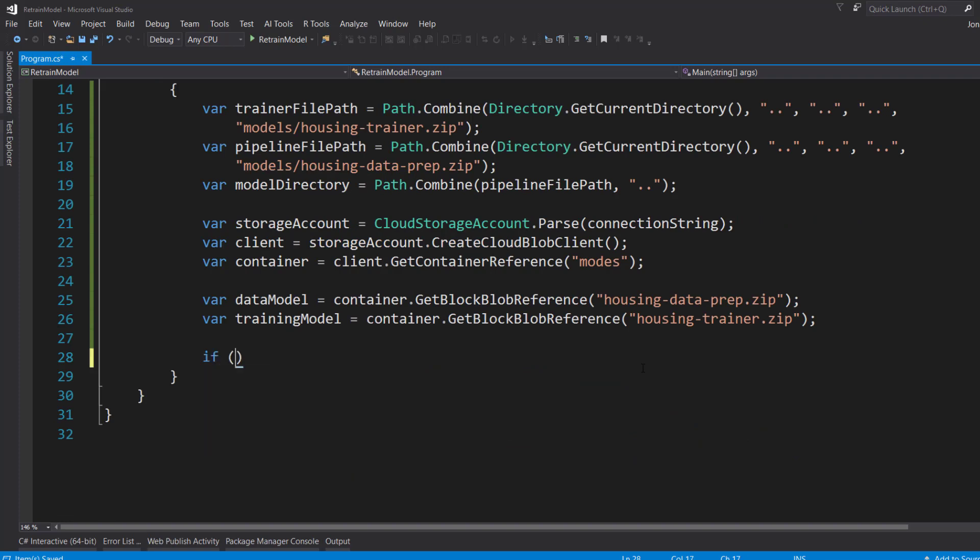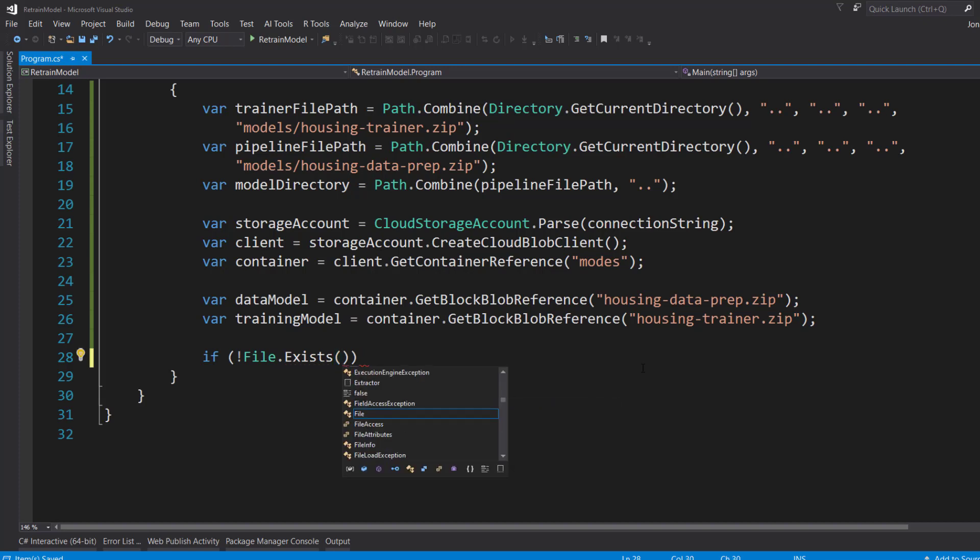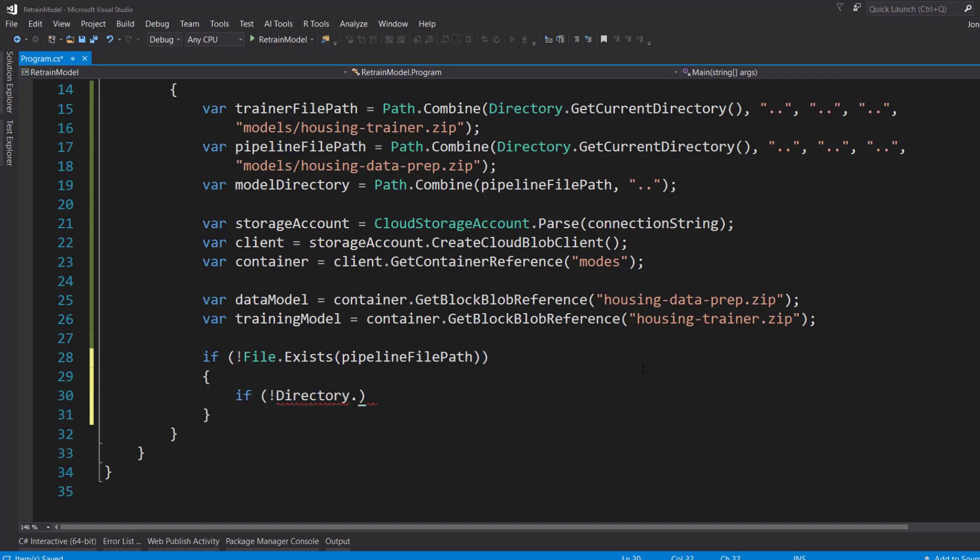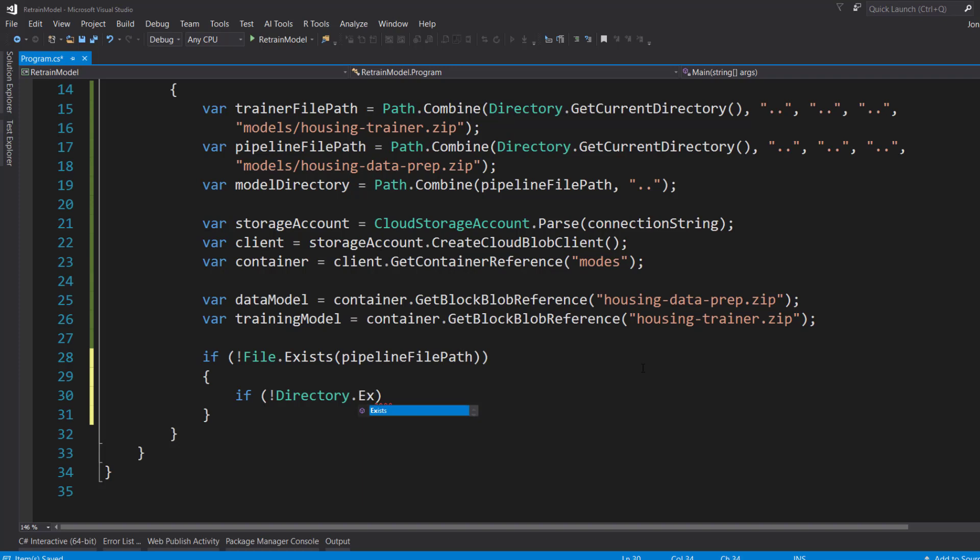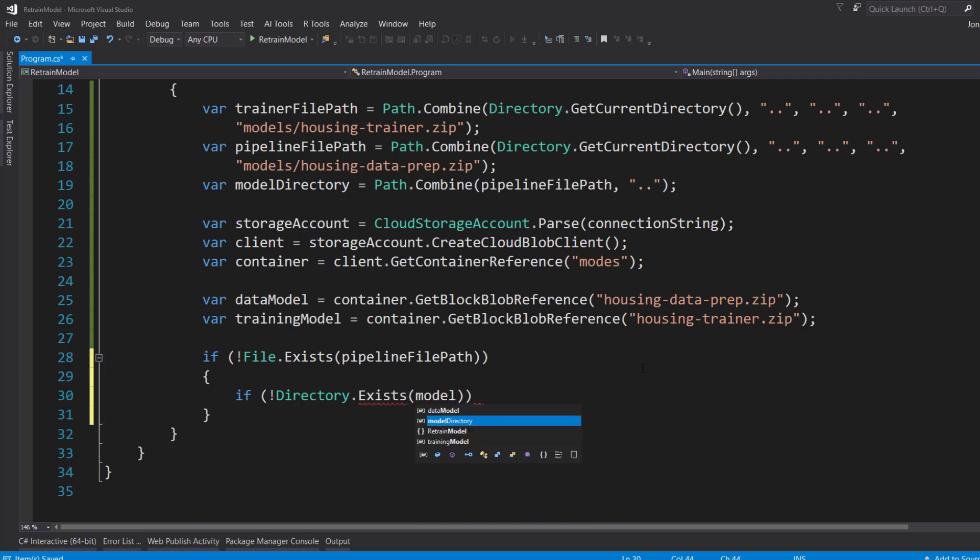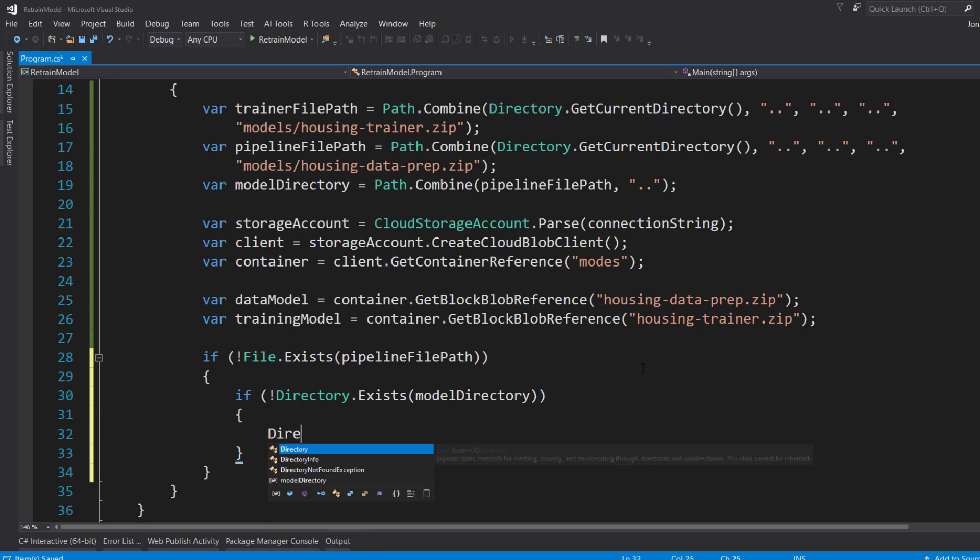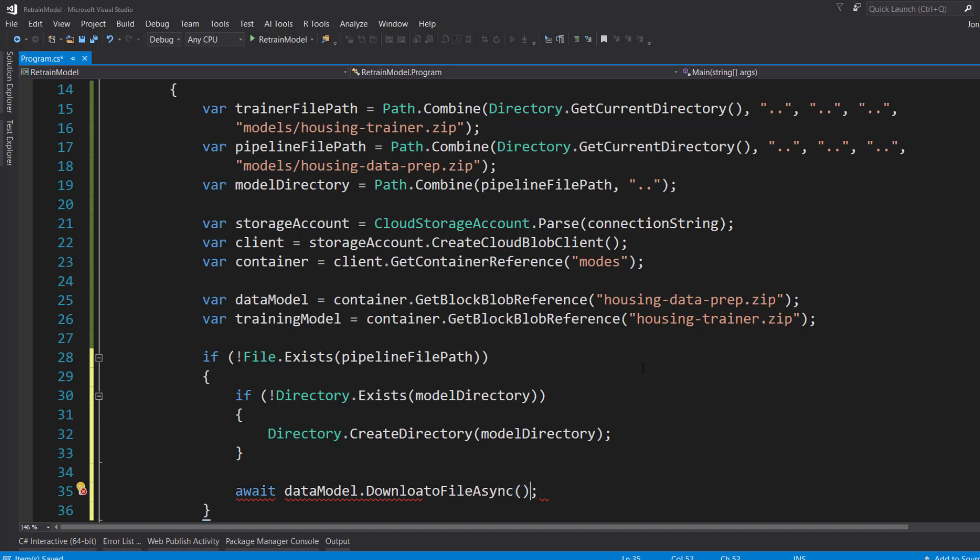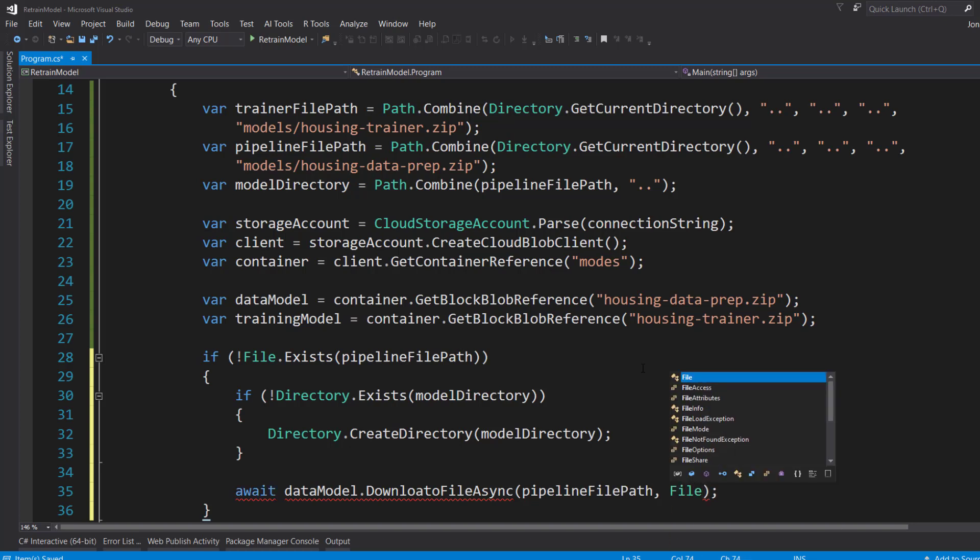Now that I have those references to the files on my storage account, I can make an if check if the file doesn't exist. I will do the pipeline path first. And if the directory that it's in doesn't exist, through the model directory, we will create that directory. And since the file already doesn't exist, we'll await on the data model.DownloadToFileAsync. Pass in that pipeline path and we'll give it the file mode to create.